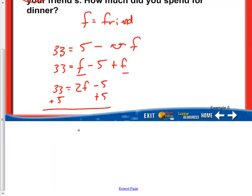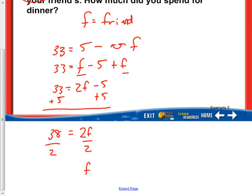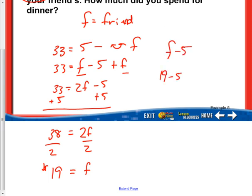Let's add 5 to both sides — this is essentially making the two dinners equal. So 2F equals $38. Divide both sides by 2, and then F equals $19. So if both of your meals were identical, you would both eat a $19 meal. But it didn't cost $38, it cost $33, because yours was $5 less. F equals the friend's meal, and then your meal — remember — is F minus 5. So we do 19 minus 5 equals $14.